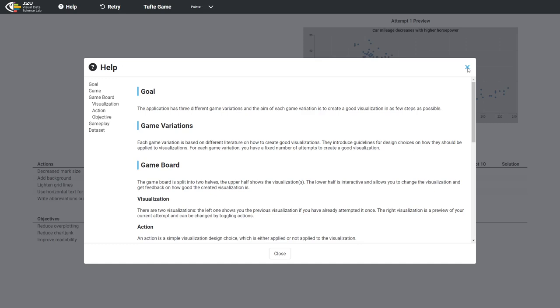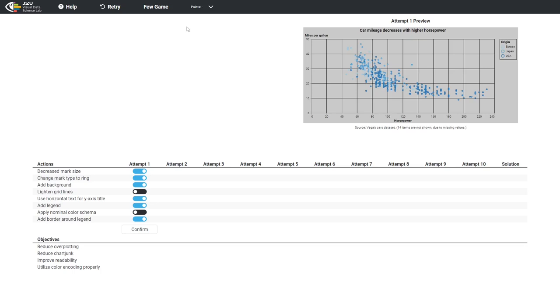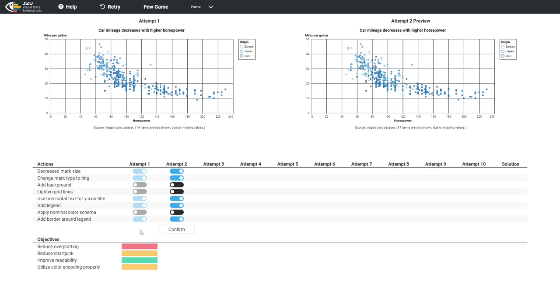The player solves the game by changing their actions. If one action is changed, the chart preview is updated too. After confirming the current chart or rather the actions state, the objectives provide feedback. The objectives are either red, orange, or green, representing not fulfilled, partially fulfilled, or fulfilled respectively.